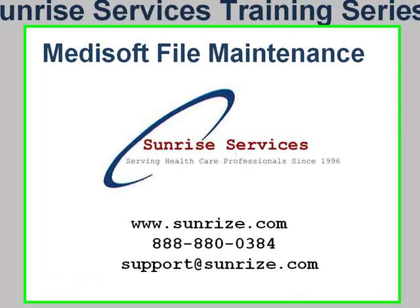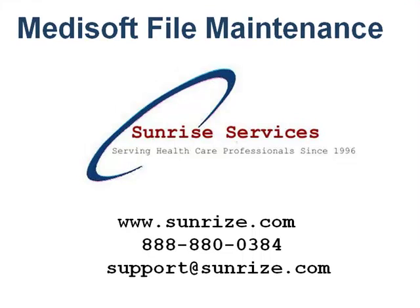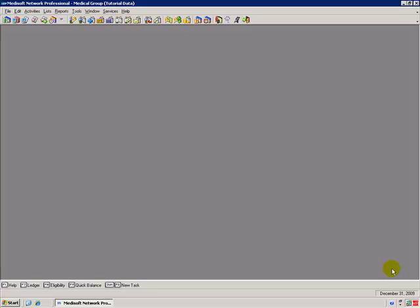Today's lesson is on MetaSoft file maintenance. MetaSoft stores data in data files. Be sure to run the file maintenance on those data files periodically to ensure proper working order.